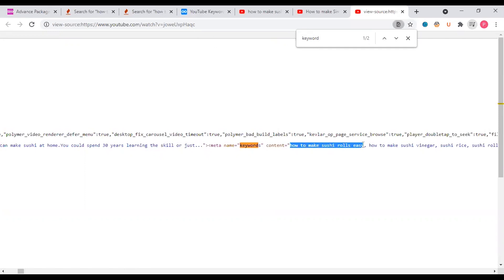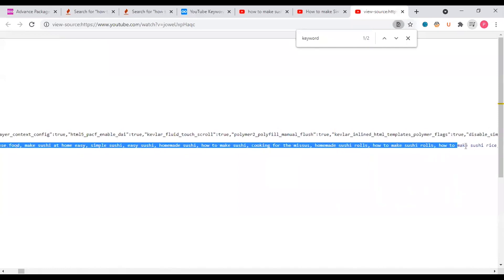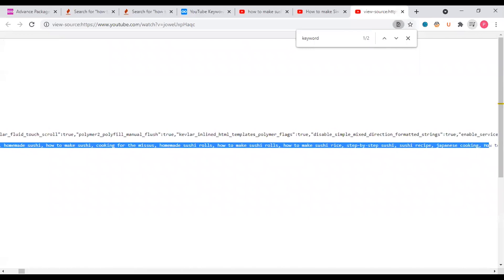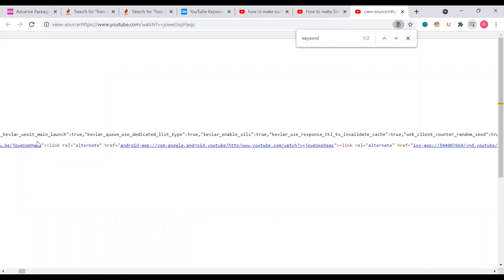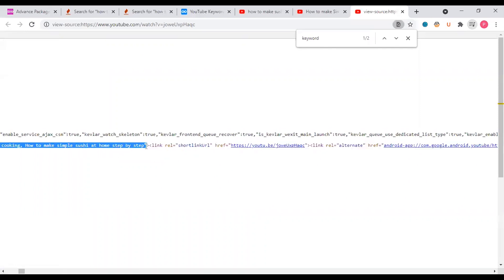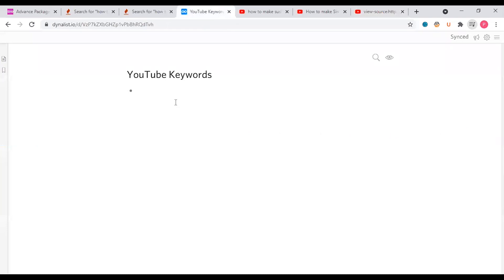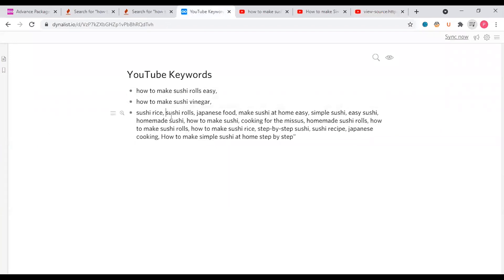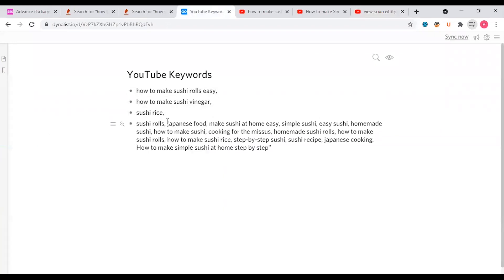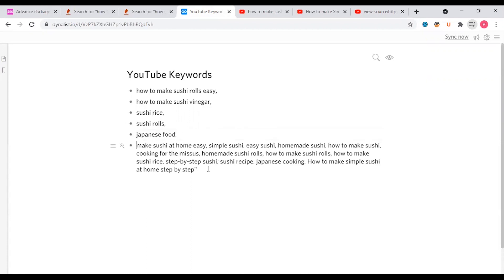How to make sushi roll easy, how to make sushi vinegar, recipe name - you can see what type of keywords, the relevant type of keywords, the tags that are used. The keywords help you to rank your video. You can copy and place them: how to make sushi rolls easy, how to make sushi vinegar, sushi rice, Japanese food. This is what category or genre of food. The keywords will help you.